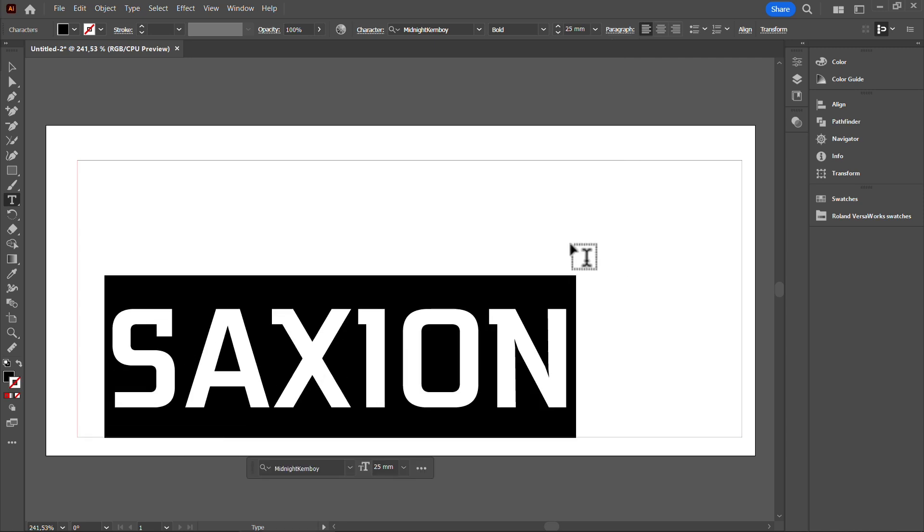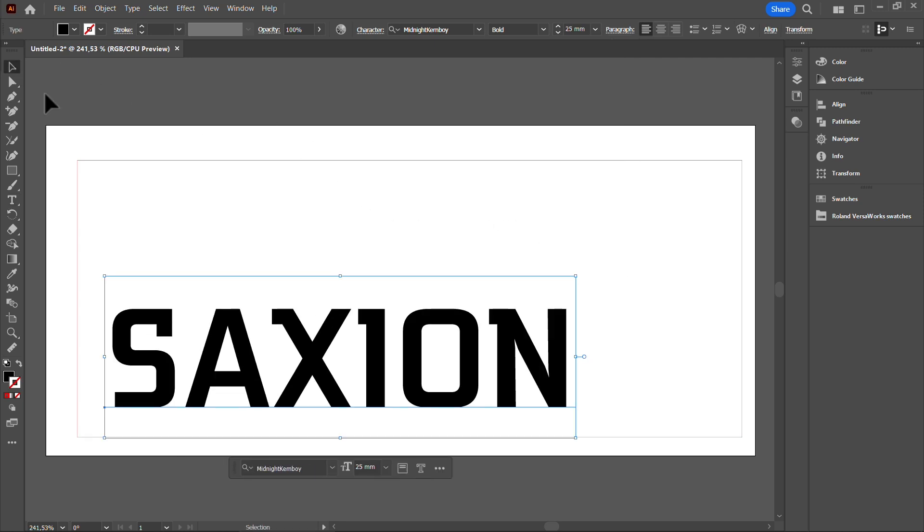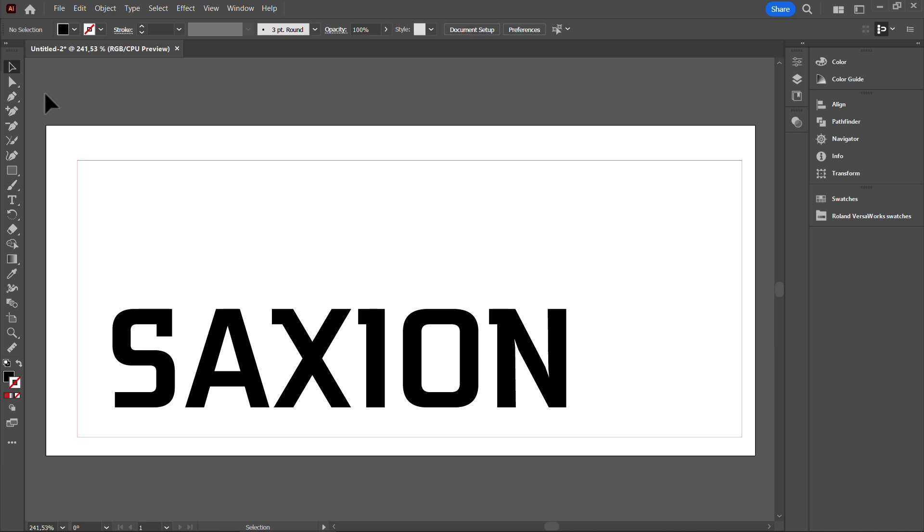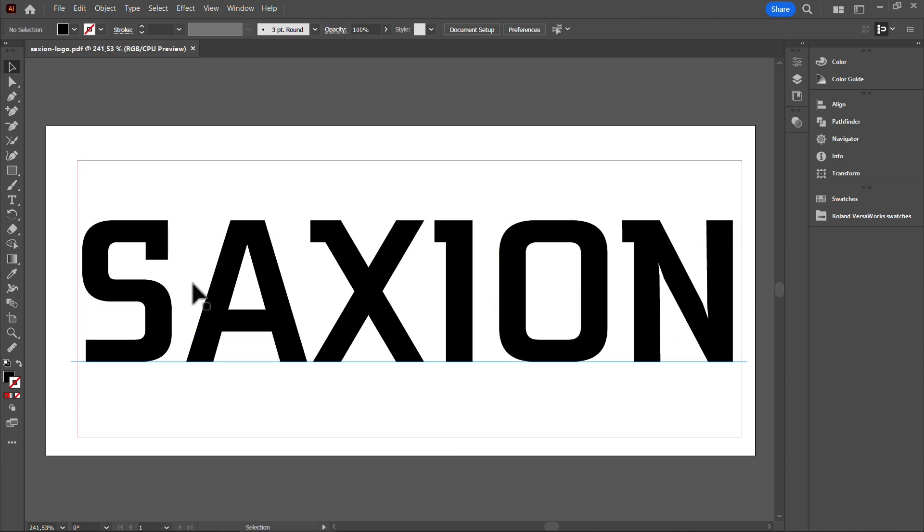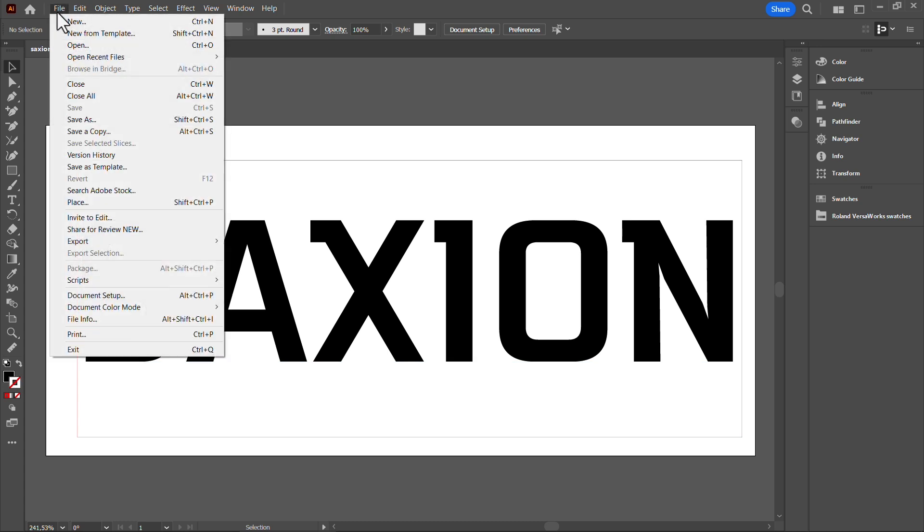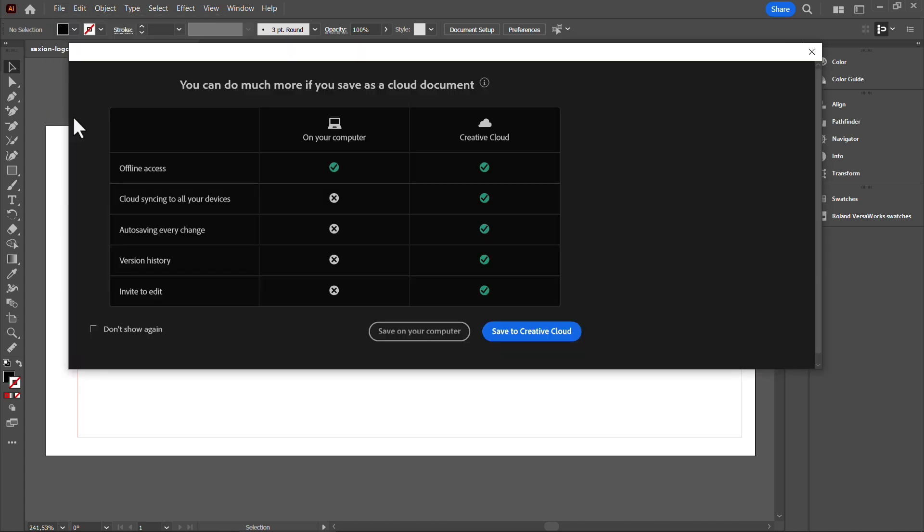Create outlines of the text by right-clicking and selecting Create Outlines. Our design is done. Save it as a PDF file in the laser share folder.